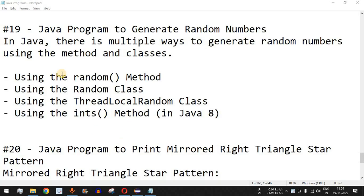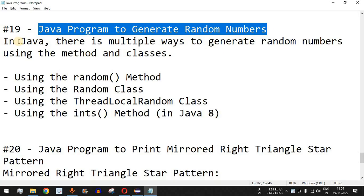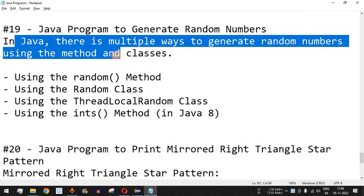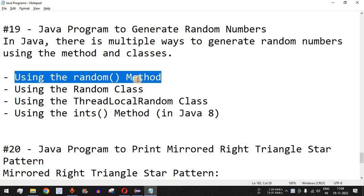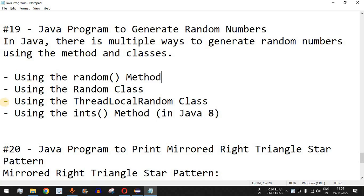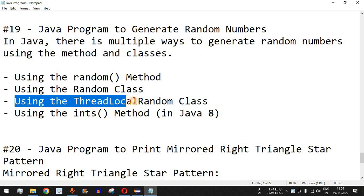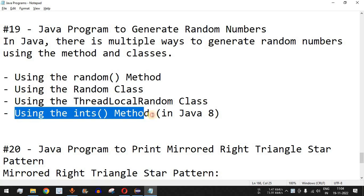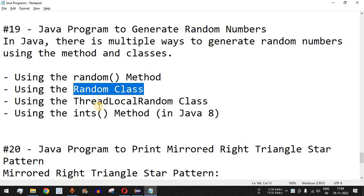Welcome to another video in which we are going to write a Java program to generate random numbers. In Java there are multiple ways to generate random numbers using methods and classes. One way is using the random method from the Math library, another way is using the Random class, another is using the ThreadLocalRandom class, and another way is using the ints method in Java 8.